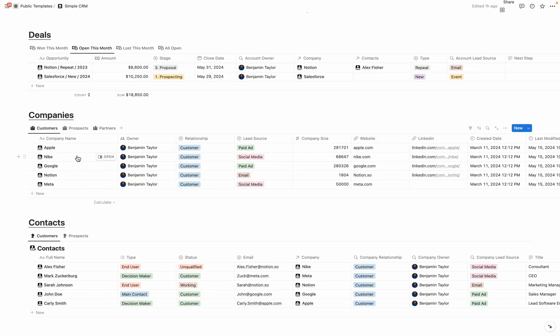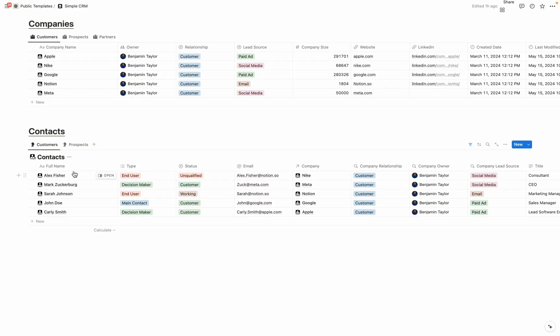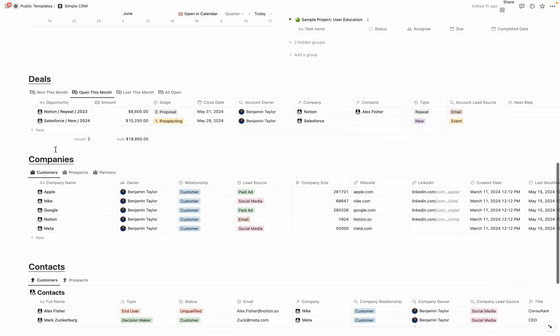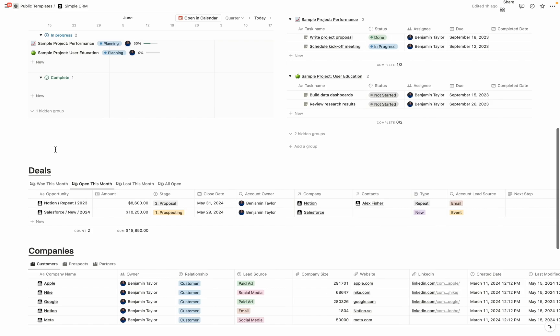For companies, you're easily able to see your customers, prospects, and partners. And then for contacts, you're able to see your customer contacts and your prospect contacts. Now you can obviously add on to these views on this main page, but the views that you want to add on to here are probably going to be limited in the amount of records that they show, so you're not showing too much data on your main page here.